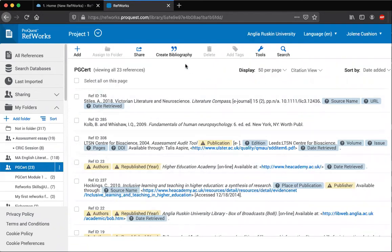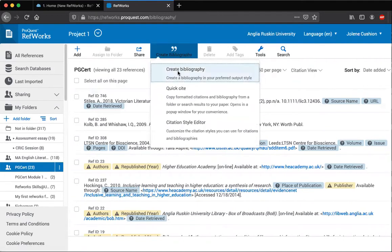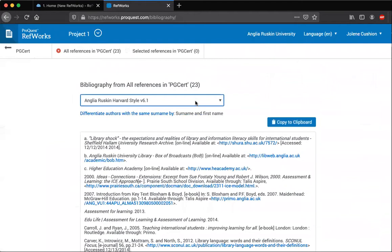So if I go up to here, all I need to do is go to create bibliography, create bibliography again, choose the style that I want to use, and now I have the bibliography.